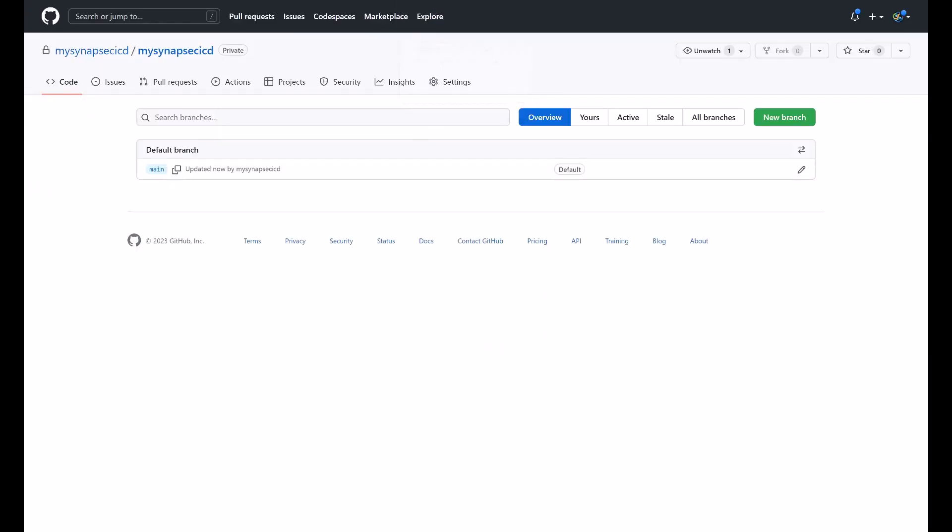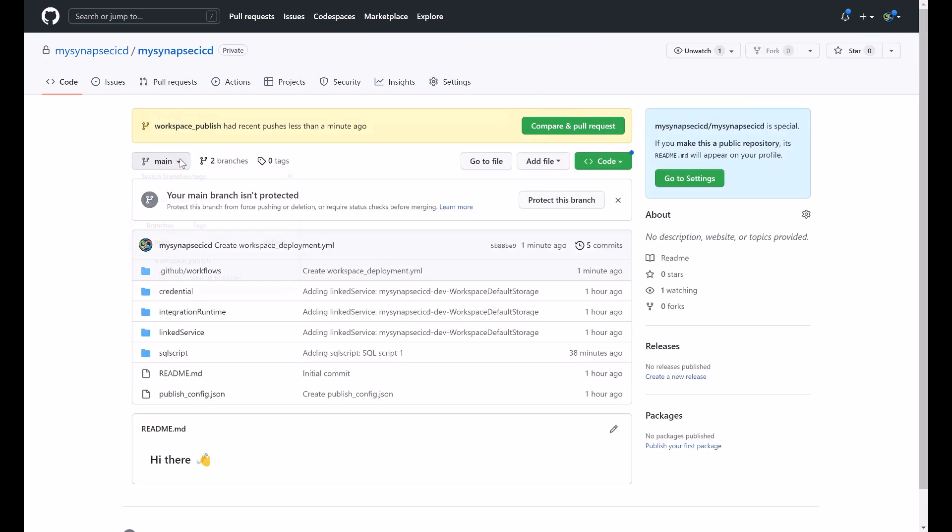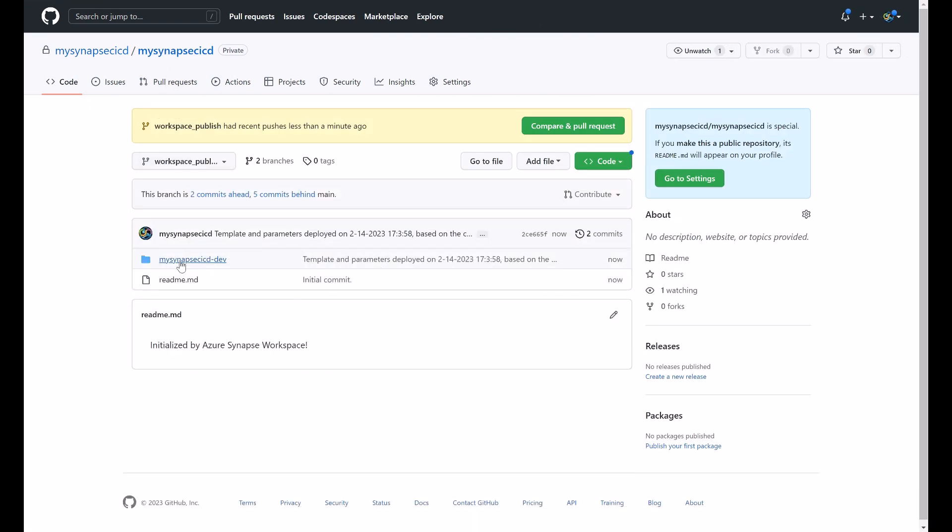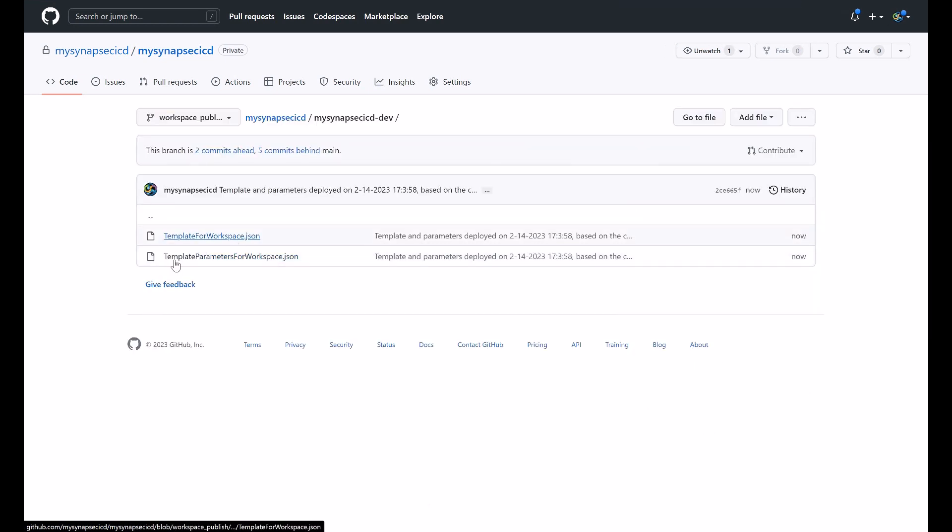So I'm expecting this branch now to appear here if we click here. You will see the workspace publish now and under this folder my workspace name. I will have the two ARM templates, the template for workspace.json and the template parameters for workspace.json.